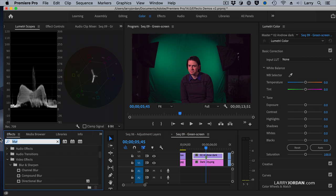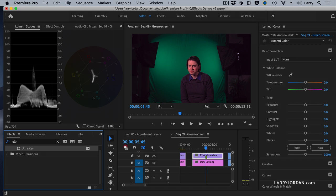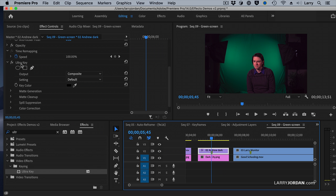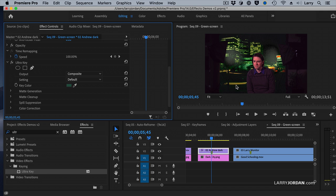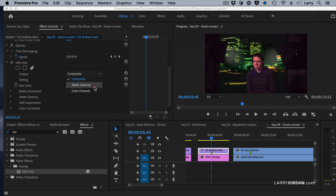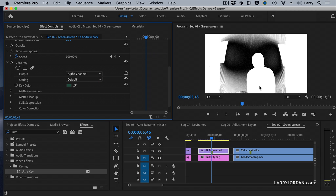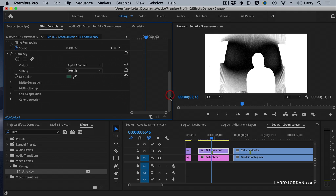Again, we're going to look for the Ultra Key. We're going to grab Ultra Key, but this time we're going to use more tools. In Effect Controls, click the eyedropper. I'm not going to click the purest green or the darkest green — I'm going to click something in between. And we've started. To find out what's wrong, we go to Output and change it to Alpha Channel. That which is opaque is solid white, that which is transparent is solid black, and that which is translucent is gray. Notice virtually everything in this shot is gray. I've got to get a clear black border around Andrew for the key to work.